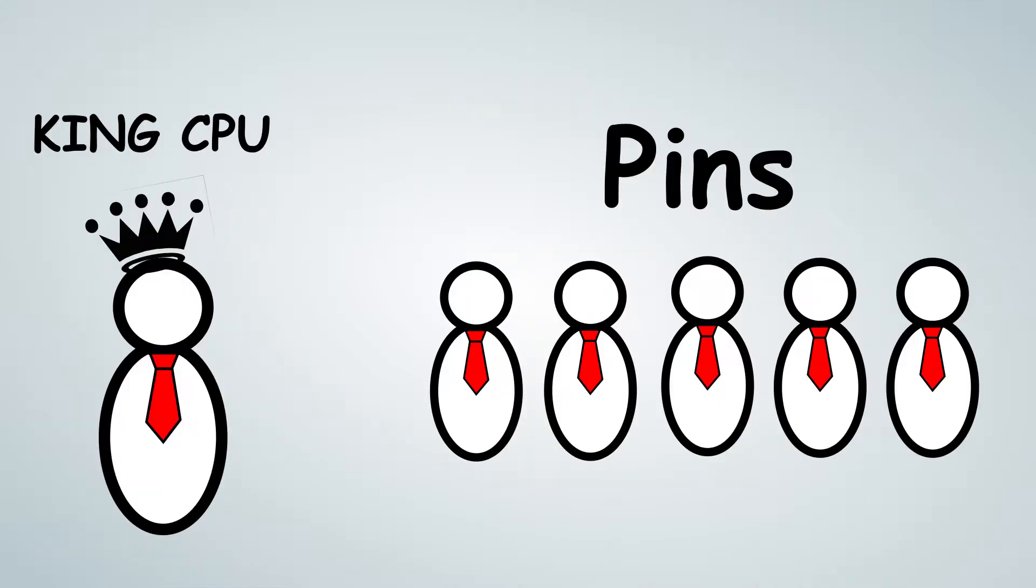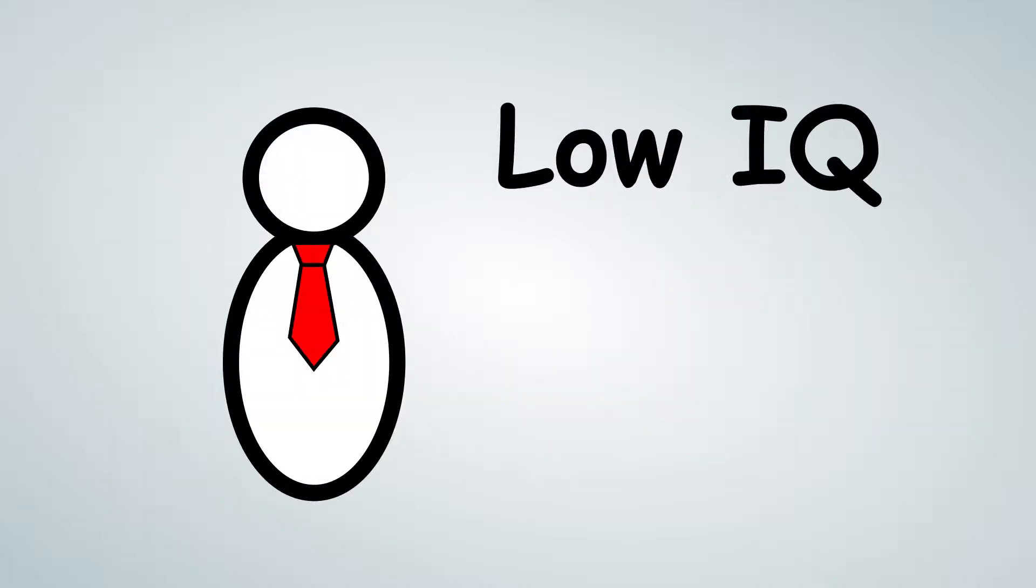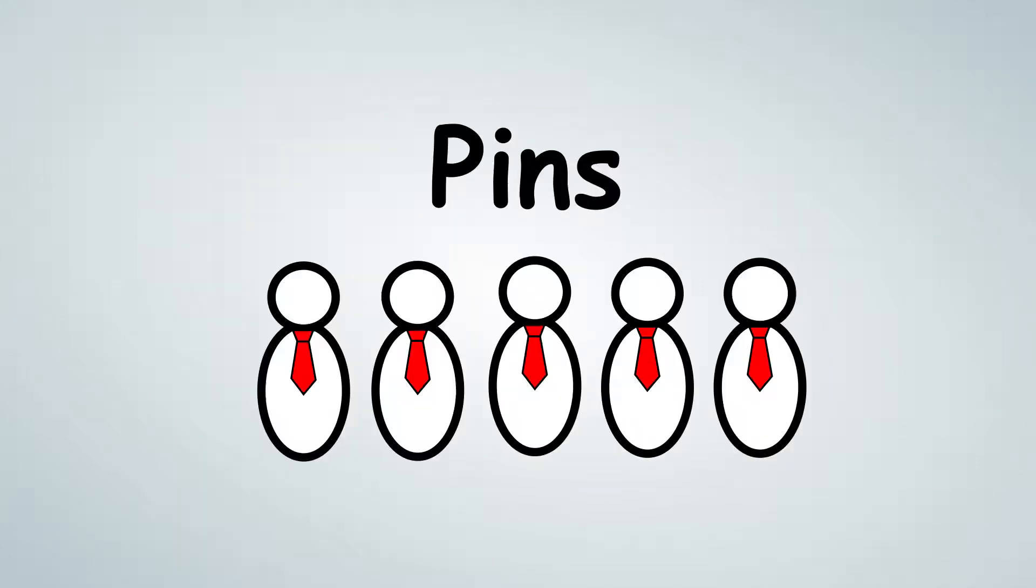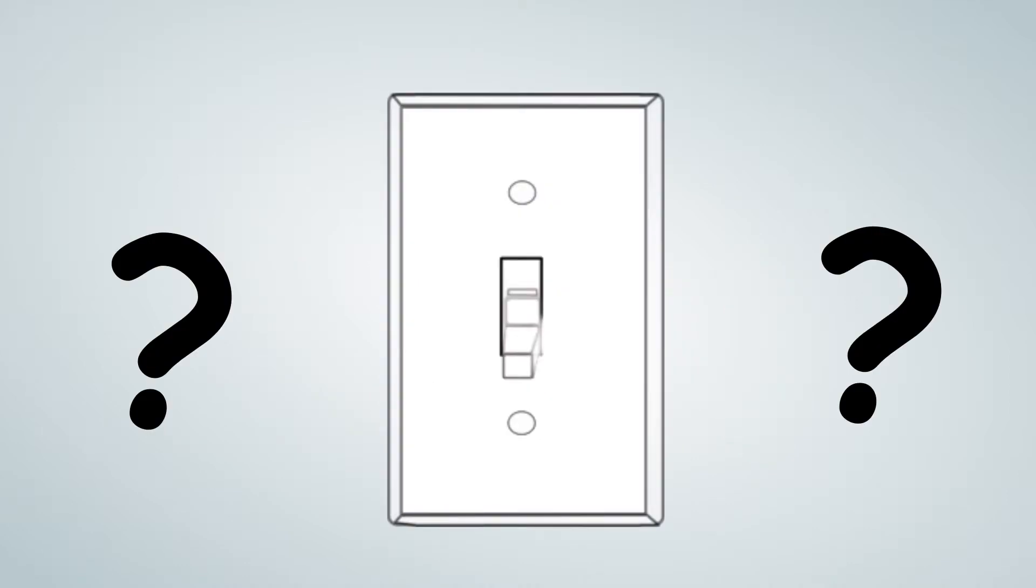These are his helpers. He calls them his pens. Now, there's a problem with these pens. They have low IQ, and they can only answer yes or no, very basic questions. So how does King CPU handle all these incoming messages with helpers that are basically as intelligent as a light switch?